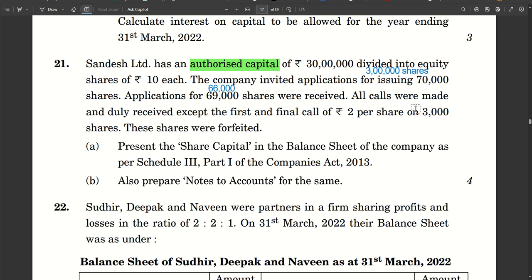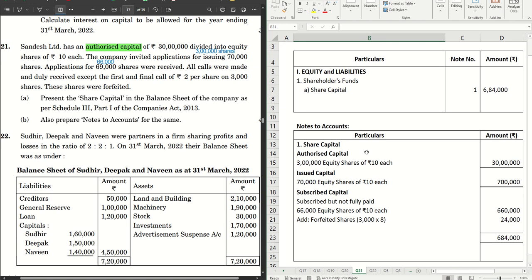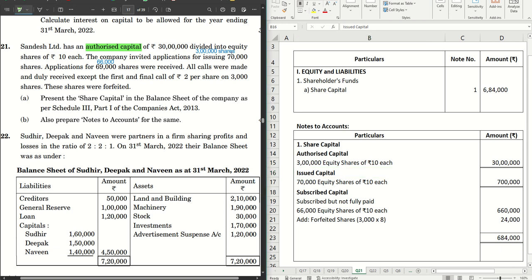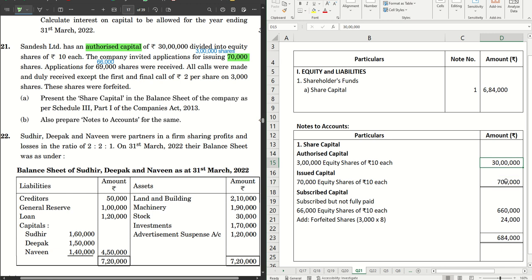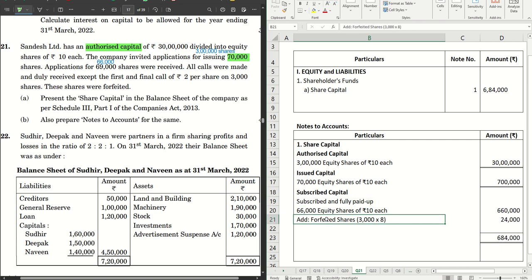If any shares were reissued out of the forfeited shares, that could have been added to 66,000 — but that is not the case here. Everything is forfeited and remains in the share forfeiture account. In the notes to accounts: authorized capital is 3 lakh equity shares of rupees 10 each, which is 30 lakhs. Issued capital is 70,000 equity shares of rupees 10 each, which is 7 lakhs — shown for information only. Under subscribed capital we have subscribed and fully paid up: since the 3,000 defaulting shares were already forfeited, there is nothing outstanding.